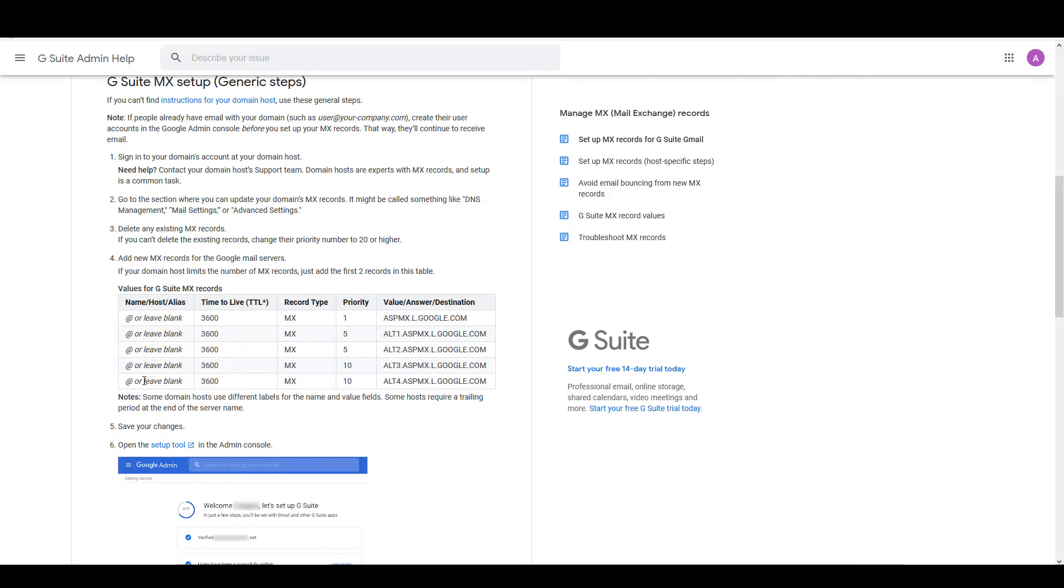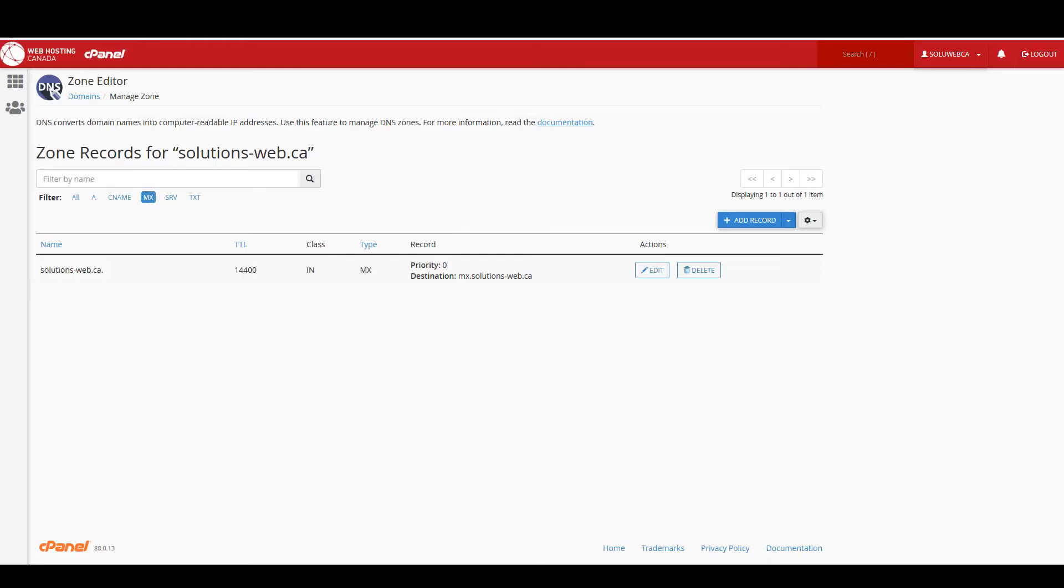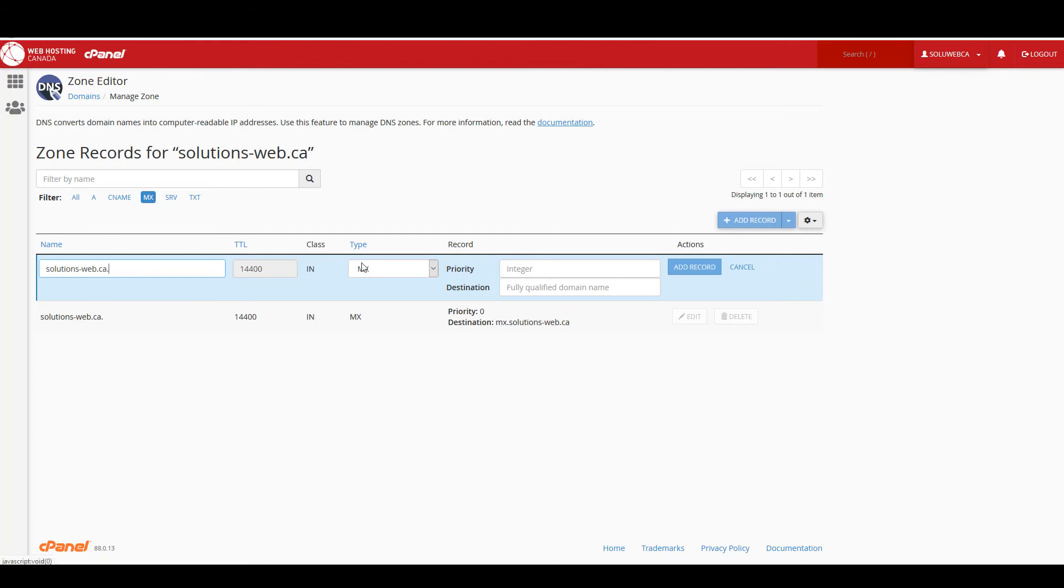And I'm going to come back to cPanel, click on add record, go to MX record. The name we can leave as is. TTL is locked in so we'll leave that as it is. Type we want to leave as MX, and then for the priority under record, the lower the priority number the more priority it's given.